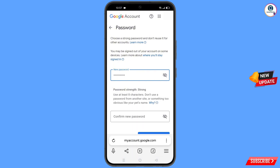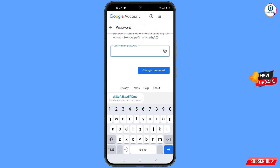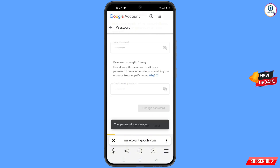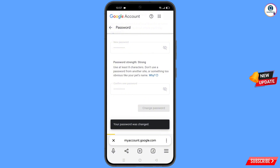Set a strong new password, type your new password, then confirm your new password. Tap on Change Password. You will see the message: Your Password Was Changed. You will then be taken to your profile.